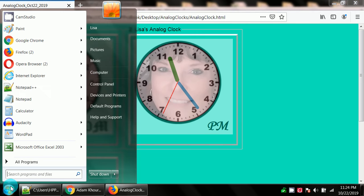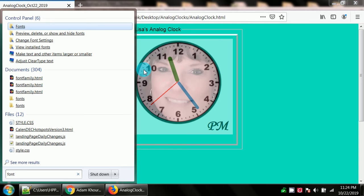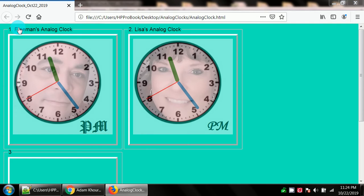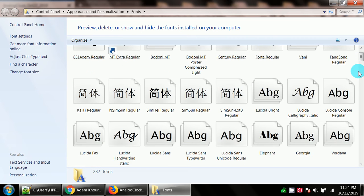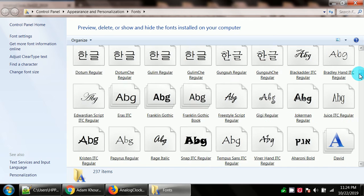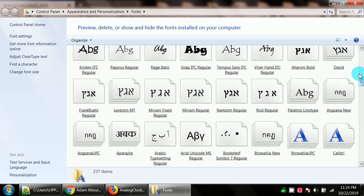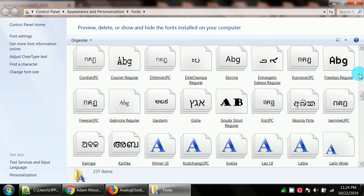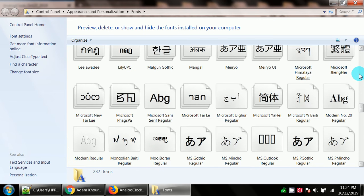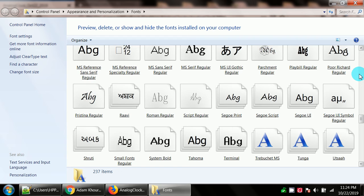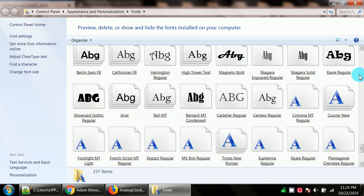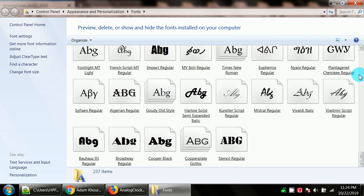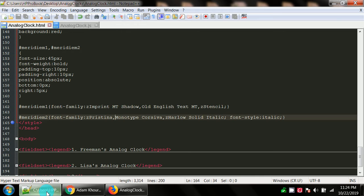On my analog clock, it has the ID of meridiem 2. We have Pristina, monotype Corsiva, and Harlow solid italic. Just going into your search and typing font, go up to your fonts folder. You can see a nice variety of fonts that's on your device. You can test these out and see if you like any of them.